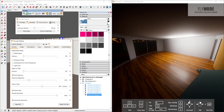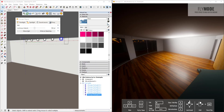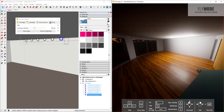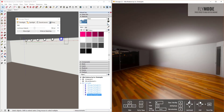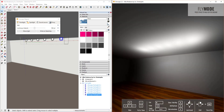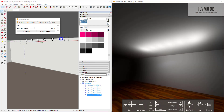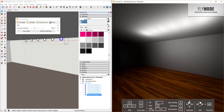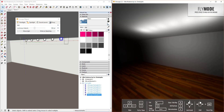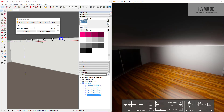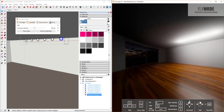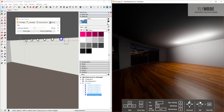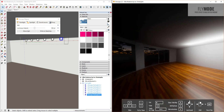One thing to know is that point lights have no actual geometry associated with them in the model, so when you zoom in it looks like a glowing point on your ceiling with nothing physical attached. There are a few ways to address this.